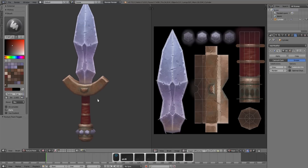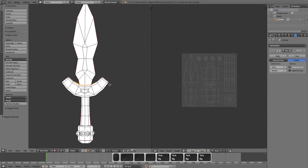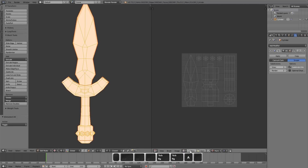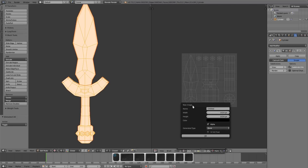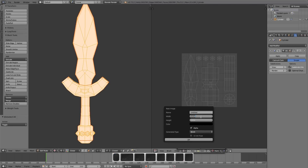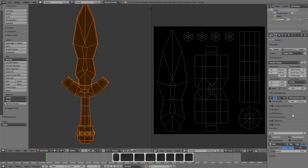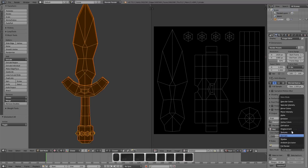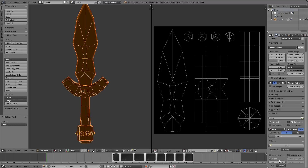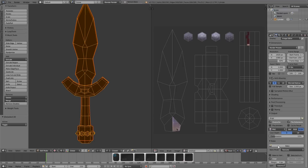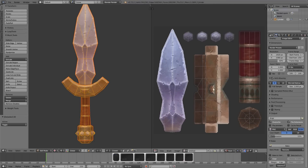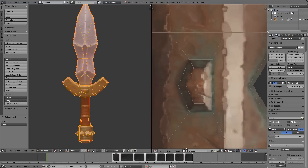To fix that, the first thing we want to do is rebake onto a transparent background. All we need to do is tab into edit mode, select everything, hit new. I'll do 512 and make sure that alpha is checked — it should be by default — then hit OK. Then go over to the render panel, all the way at the bottom is the bake, and you can select textures margin. I only need about four.